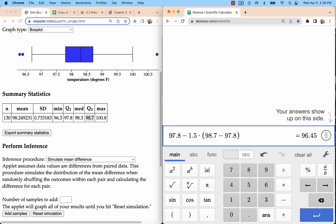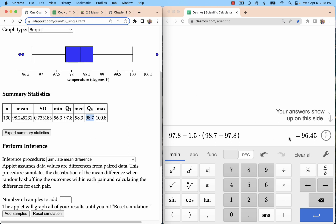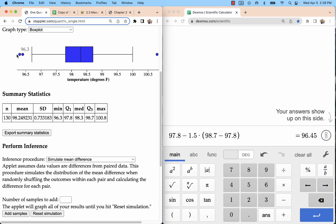What we have now is Q1 minus 1.5 times the IQR, Q3 minus Q1, and that gives us a lower fence is a term for that. And that's going to be a cutoff. Anything below that lower fence will be considered an outlier. And the minimum, 96.3, is below the lower fence of 96.45. So 96.45 is about right here. We end up with the two smallest data points being outside of that lower fence, and those are outliers.